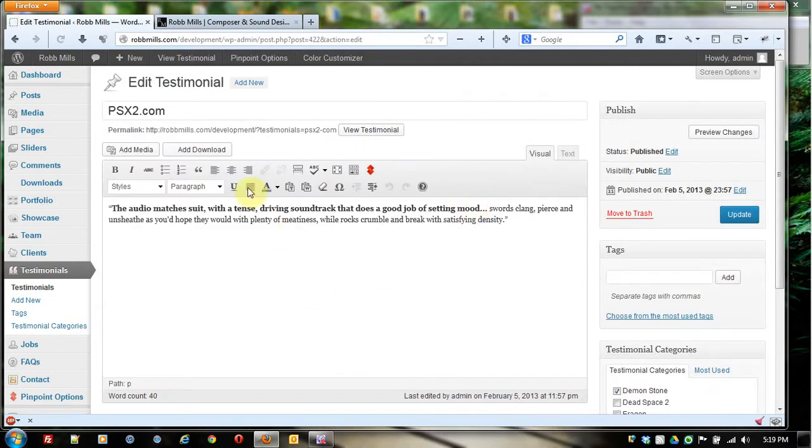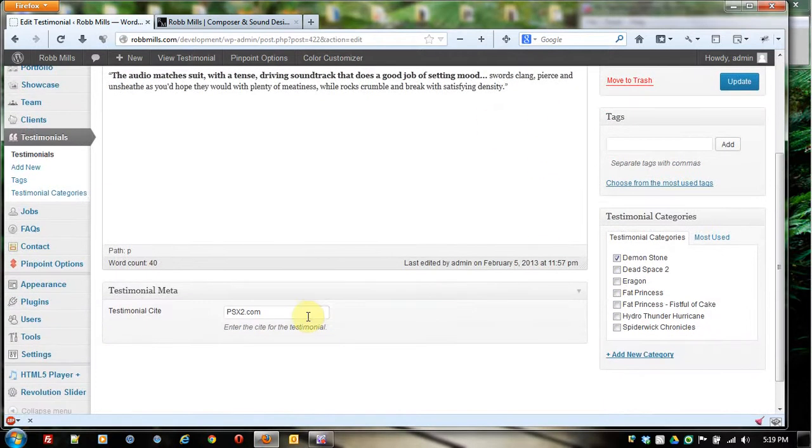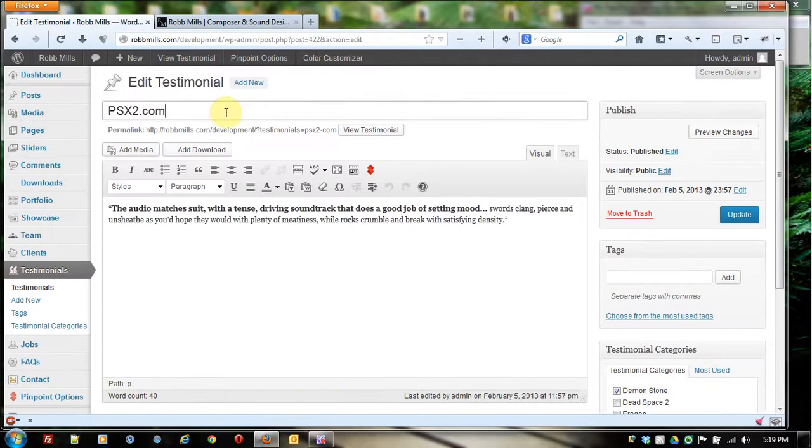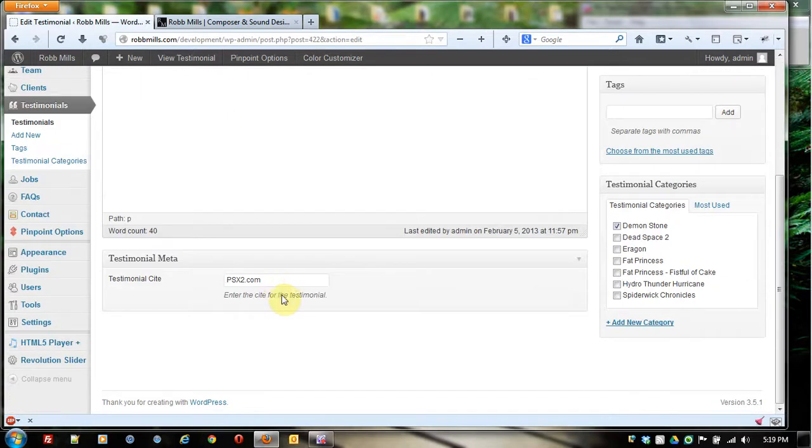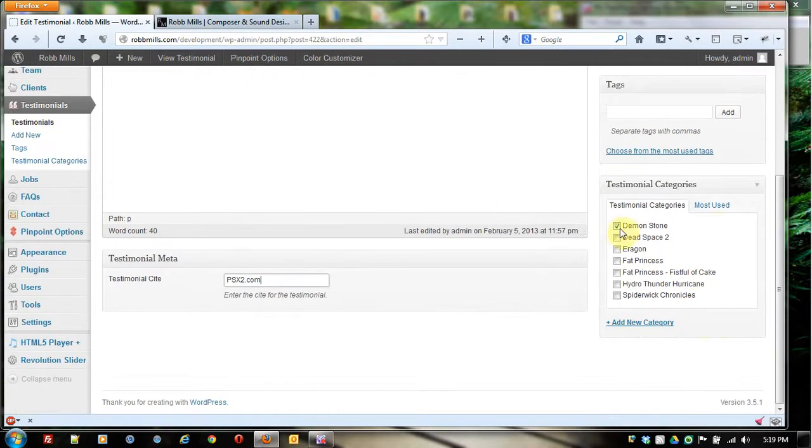Go into the testimonial, and then you'll see I have a very similar WYSIWYG editor right here. And here I have the actual content, testimonial site, which is actually going to be the same as the title in this system, and a testimonial category.